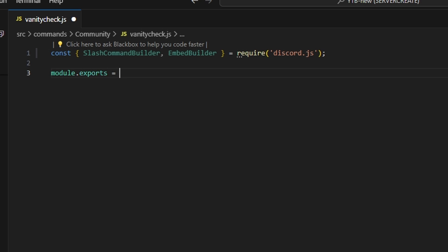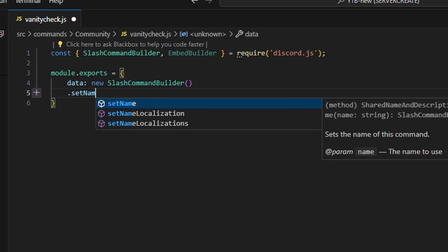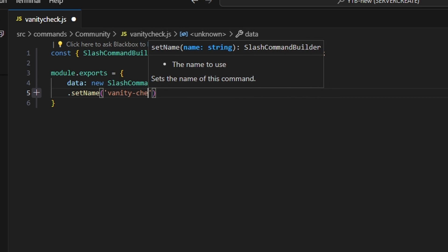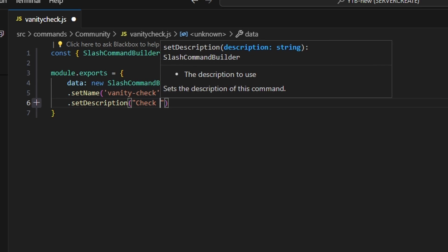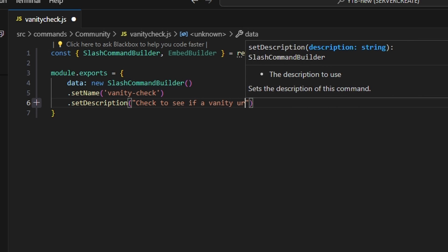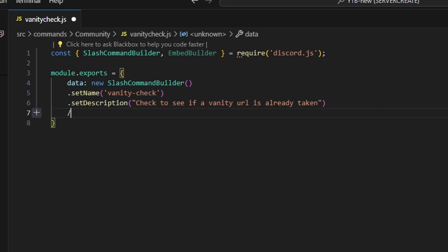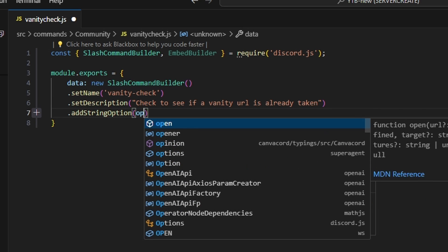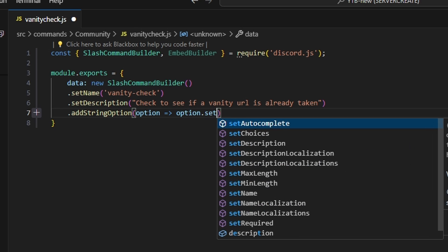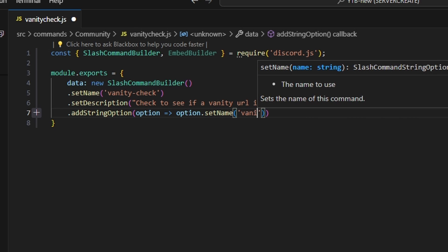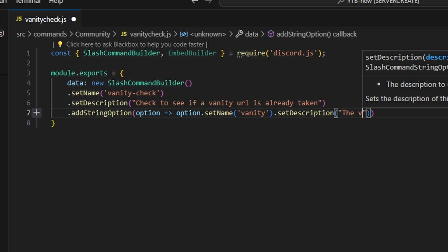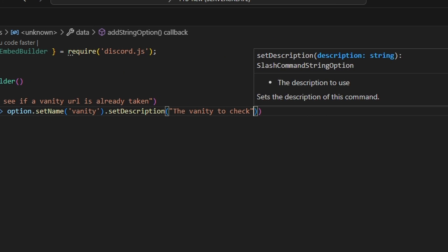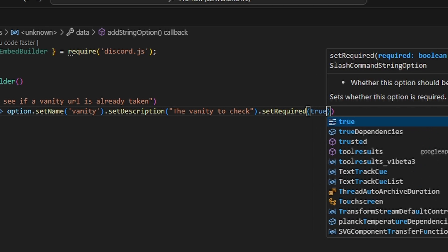Next, we're going to do module.exports and open this up. We're going to get our data, which is going to be a new SlashCommandBuilder. We'll set a name, which is going to be 'vanity-check', and set a description: 'Check to see if a vanity URL is already taken.' Then we're going to add a string option — option arrow function — option.setName, which is going to be 'vanity', and set a description of 'the vanity to check', and we're also going to set required to true.